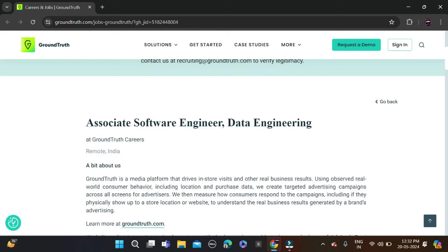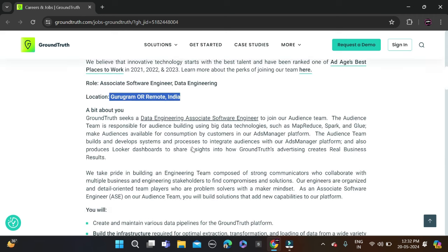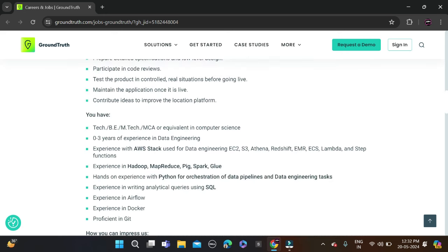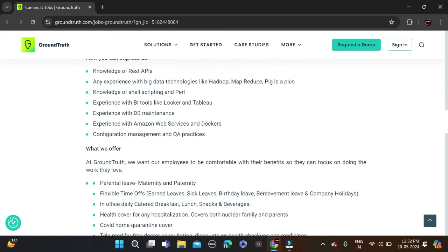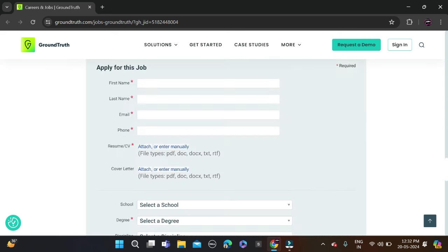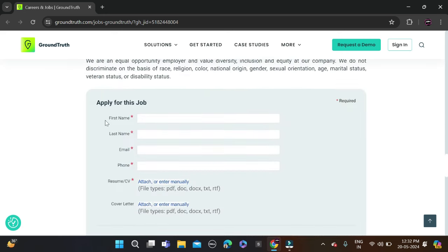Before applying, check all these things. How you can apply for this opportunity: just scroll down and after that, a registration form will appear. You can see Apply for this.